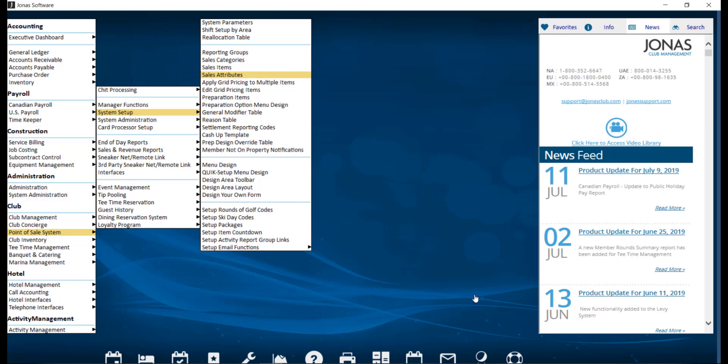Next, you will need to add a button on your POS menu for JAM Event Settlement. To do so, navigate over to Point of Sale, System Setup, and Quick Setup Menu Design.